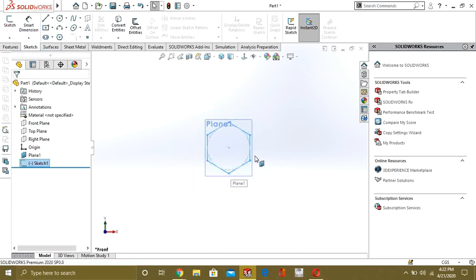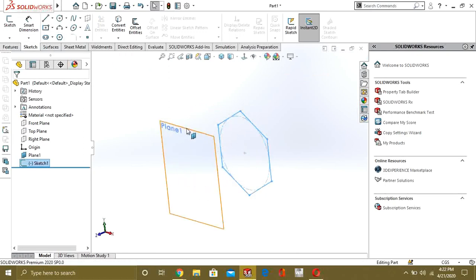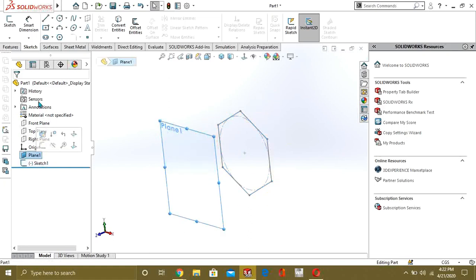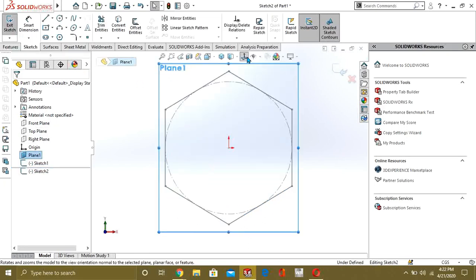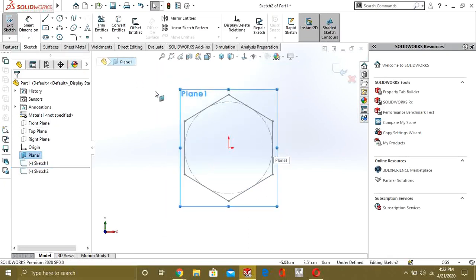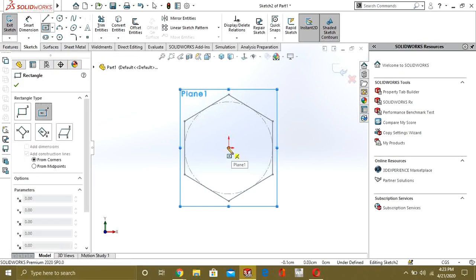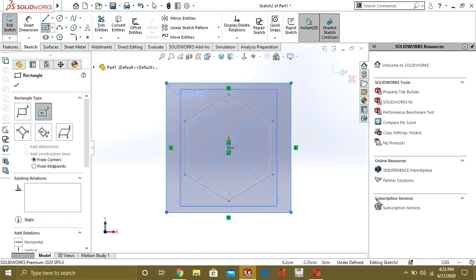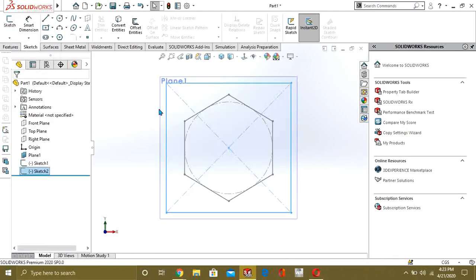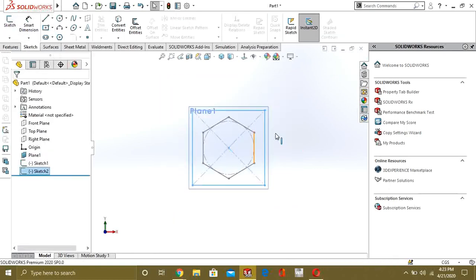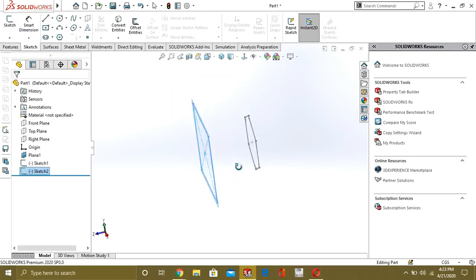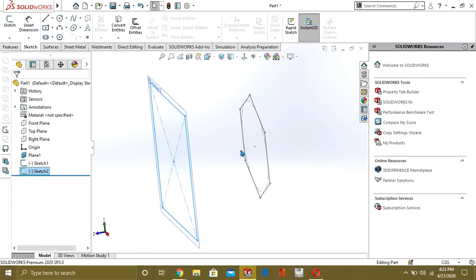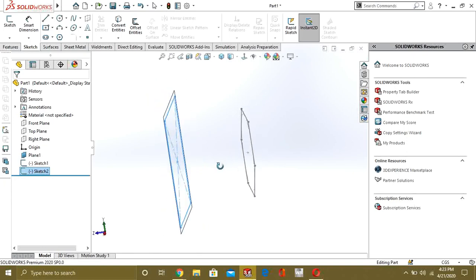Now we are going to make the sketch on plane one. Select plane one, go to sketch, and we are going to make a rectangle here. Then go to exit sketch. Now we have to attach these two shapes or profiles.